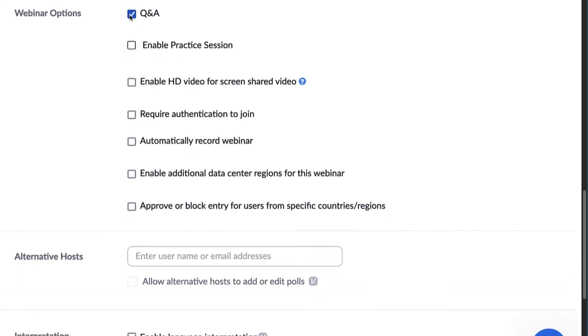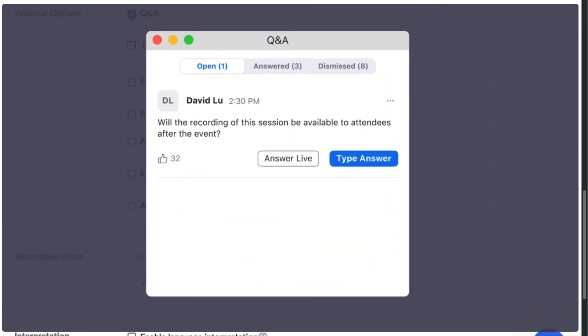The Q&A feature allows attendees to ask questions during the webinar and for the panelists, co-hosts, and hosts to answer those questions.